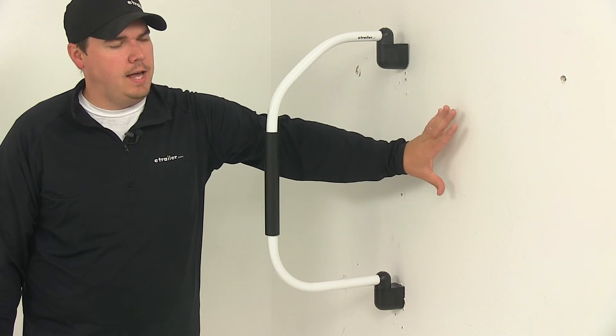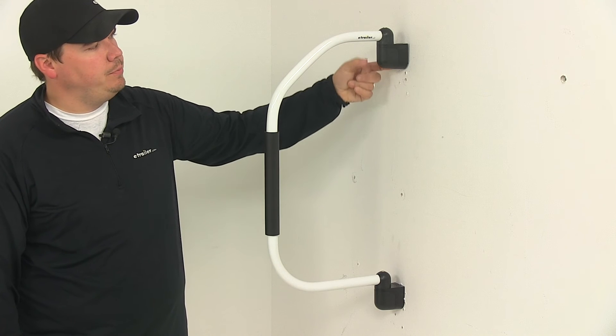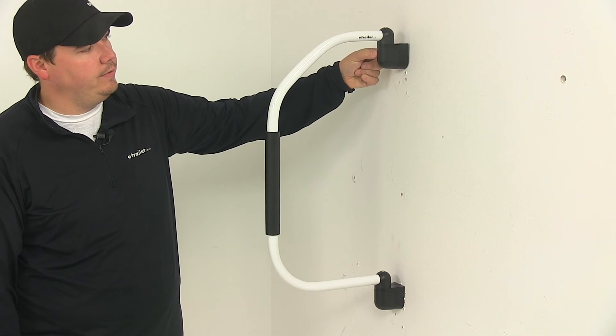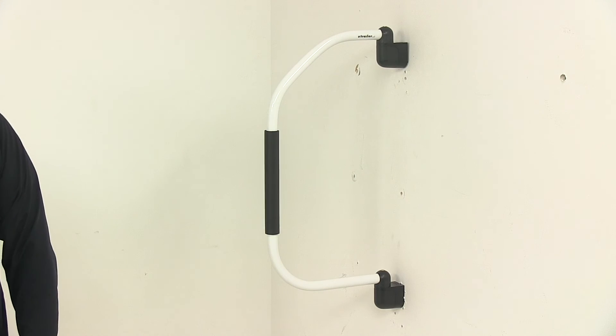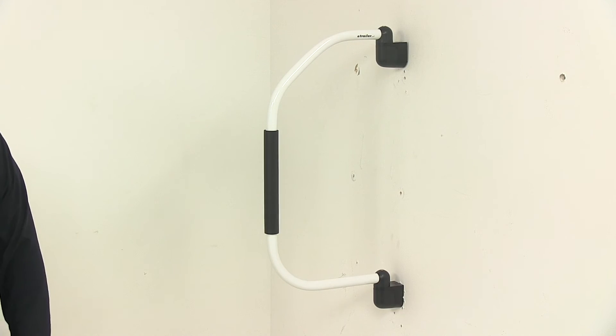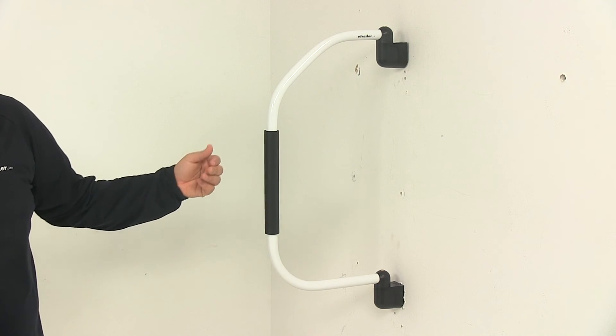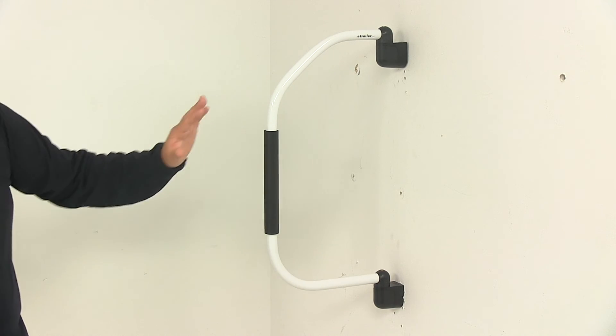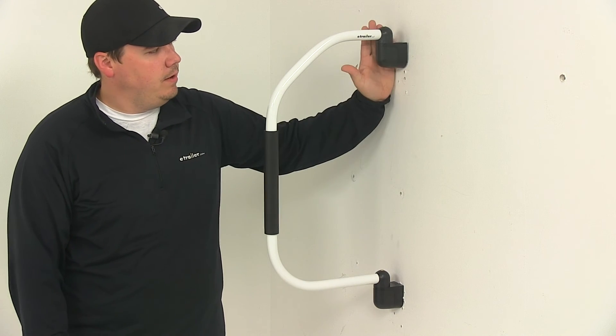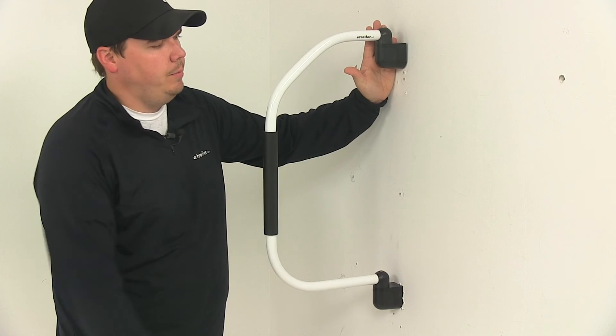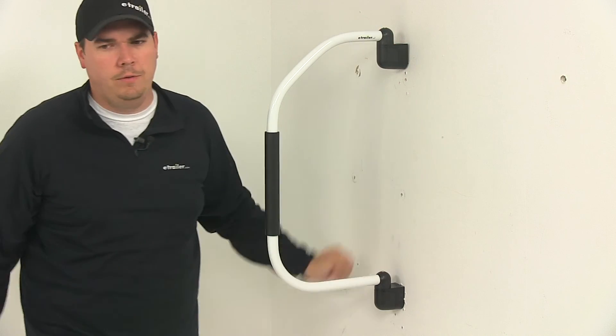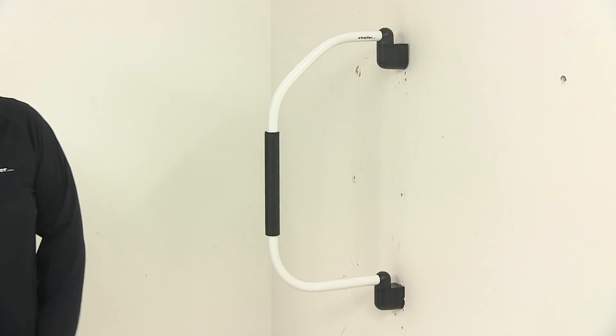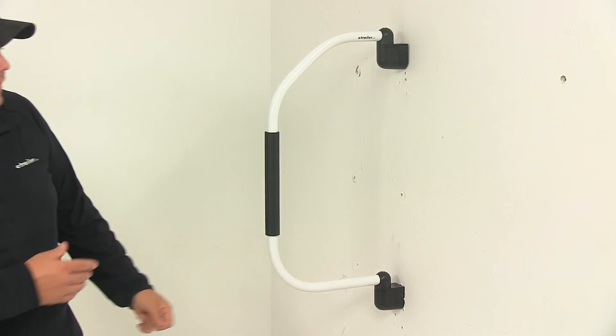When it's folded to the side, the thickest or deepest point is right here at the brackets, which only sticks out about 2 and 3/4 inches from the installation area. Also when folded to the side, from the edge of the bracket to the furthest out point of the handle is about 13 and 1/4 inches.